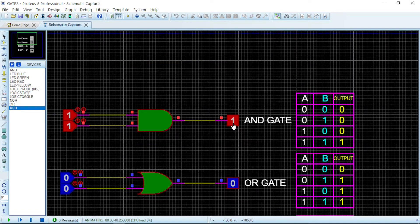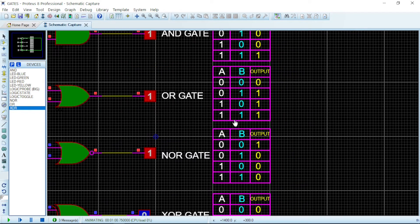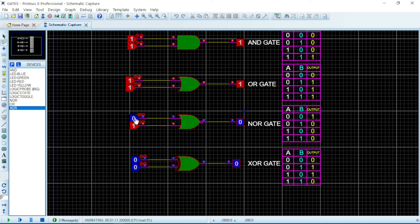When the input is 1-1, the AND gate gives 1. Now for the OR gate: 0-0 gives 0, 0-1 gives 1, 1-0 gives 1, and 1-1 gives 1. Then for the NOR gate: 0-0 gives 1, 1-0 gives 0, and 1-1 gives 0.